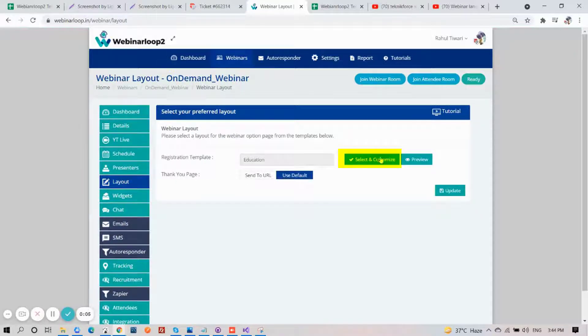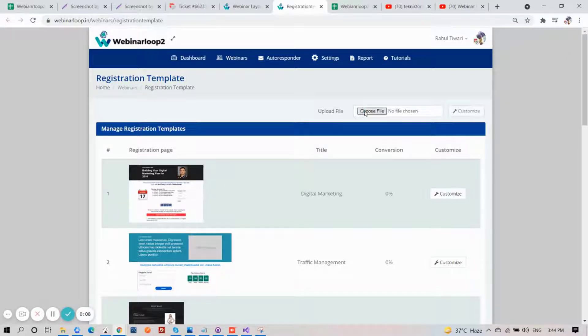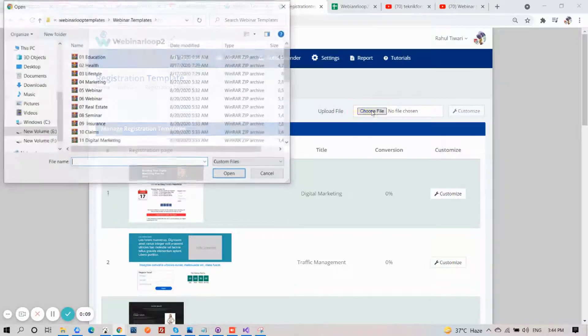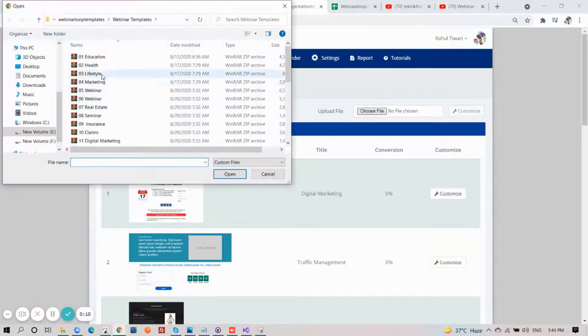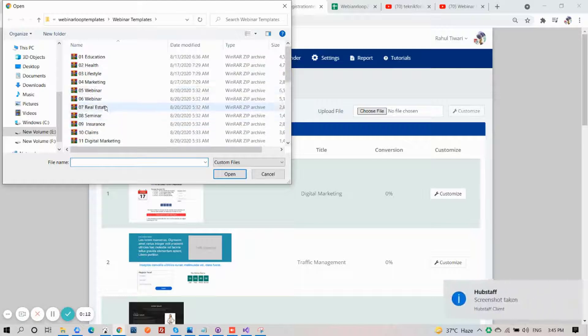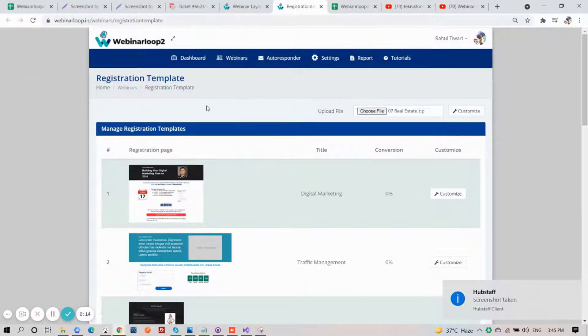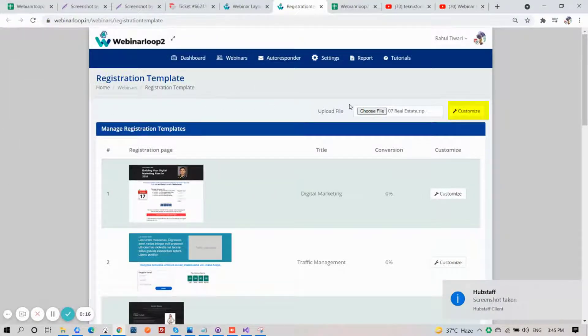Next, click on Select and Customize. We have a lot of available templates down here, but if you have your own and you want to use it, just click on Choose File. Select your file, and click on Customize.